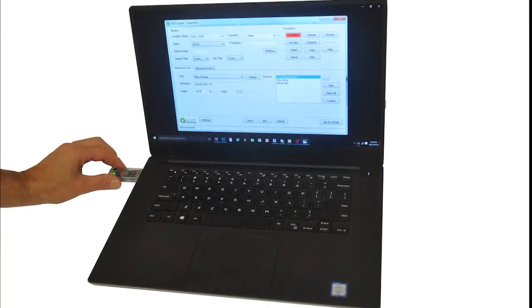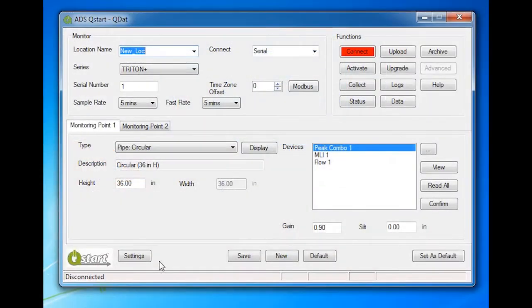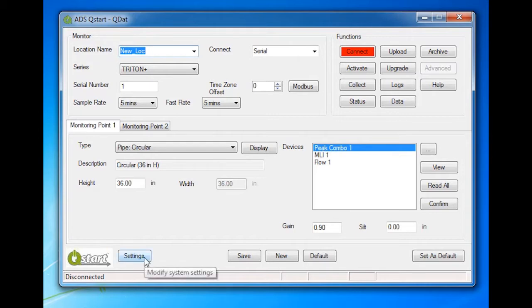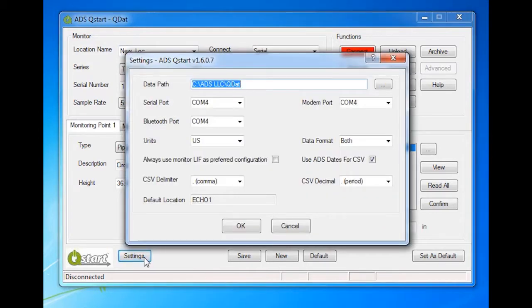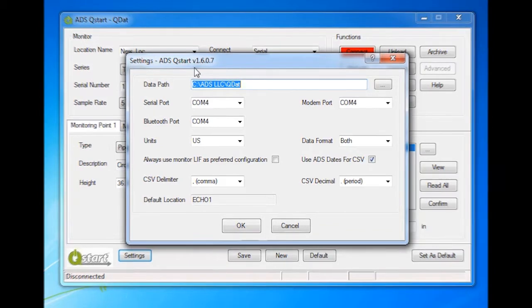Connect the ADS Bluetooth dongle to a USB port and launch QStart. Access QStart Settings by clicking on the Settings button in the lower left corner. The Settings dialog screen will automatically display the first time you run the QStart software. Make sure the version is 1.6 or higher.